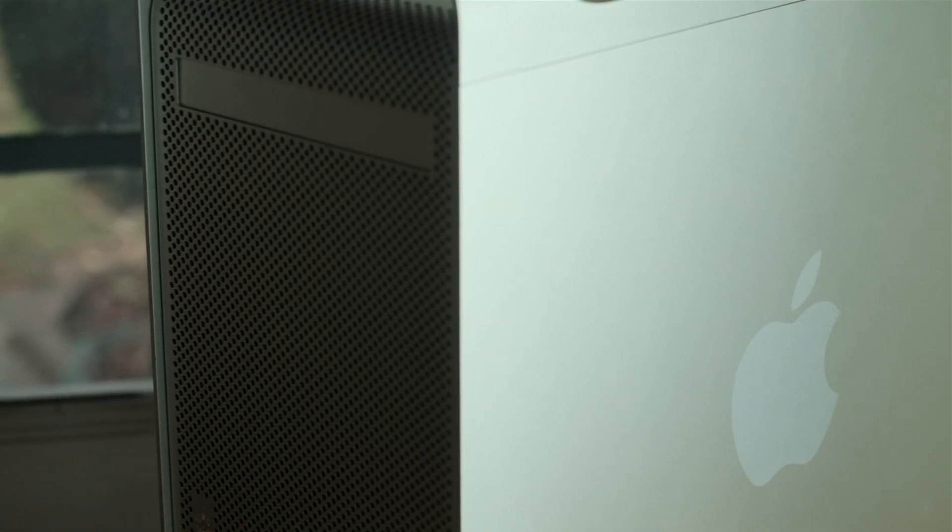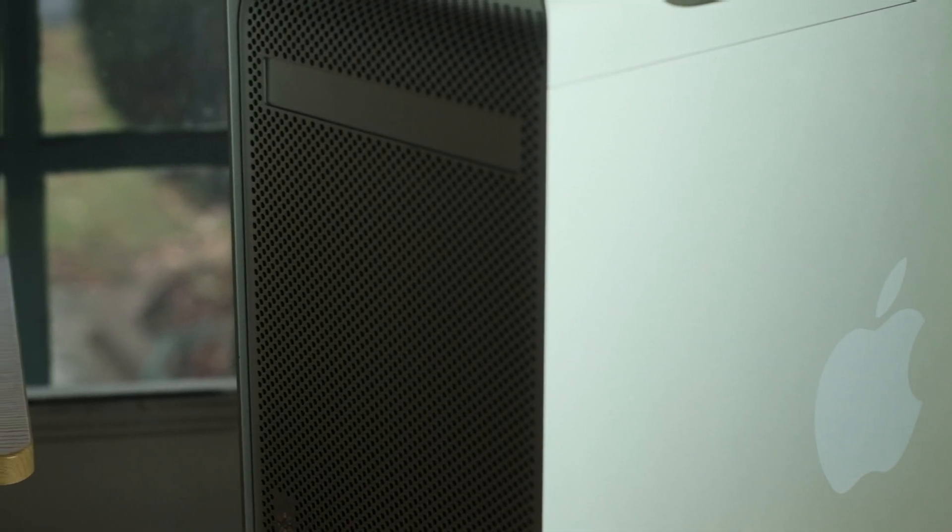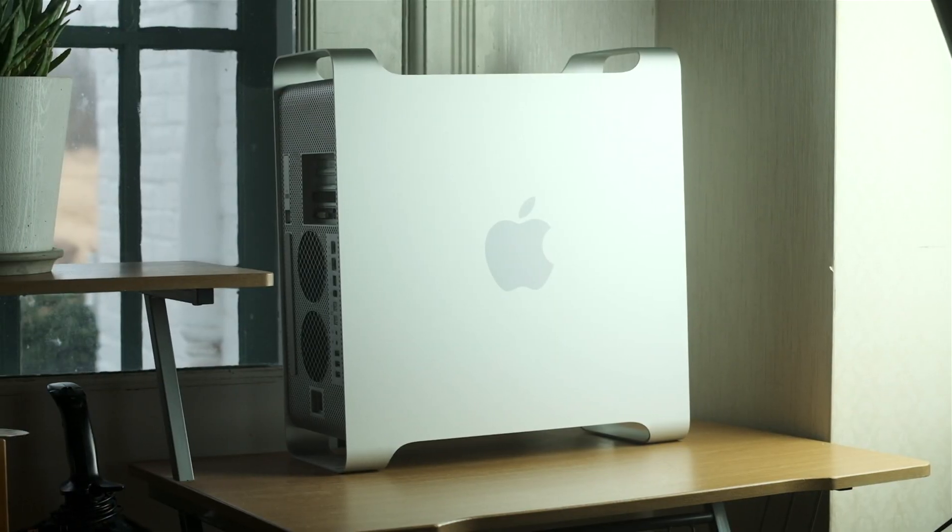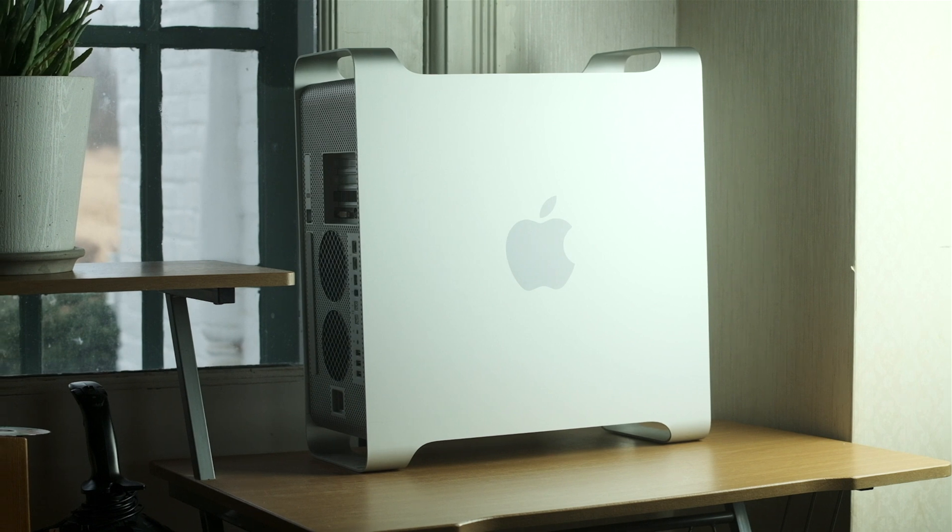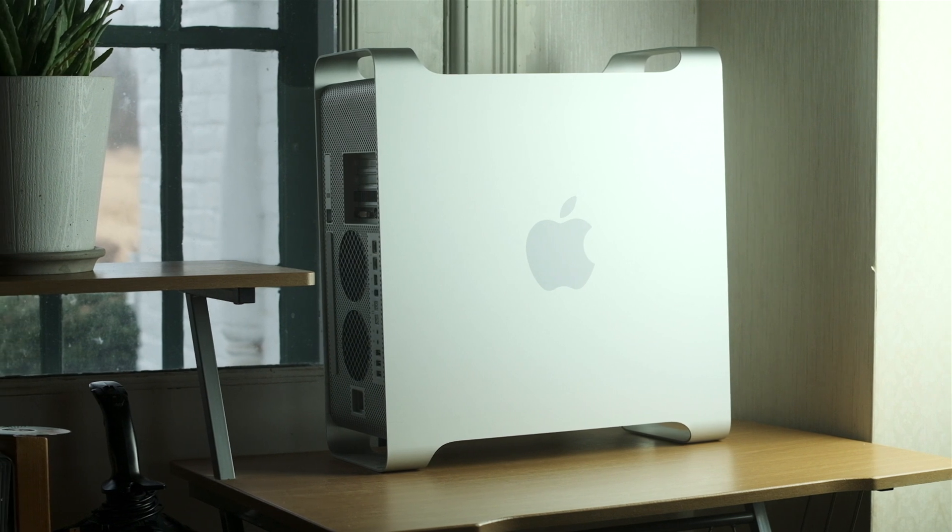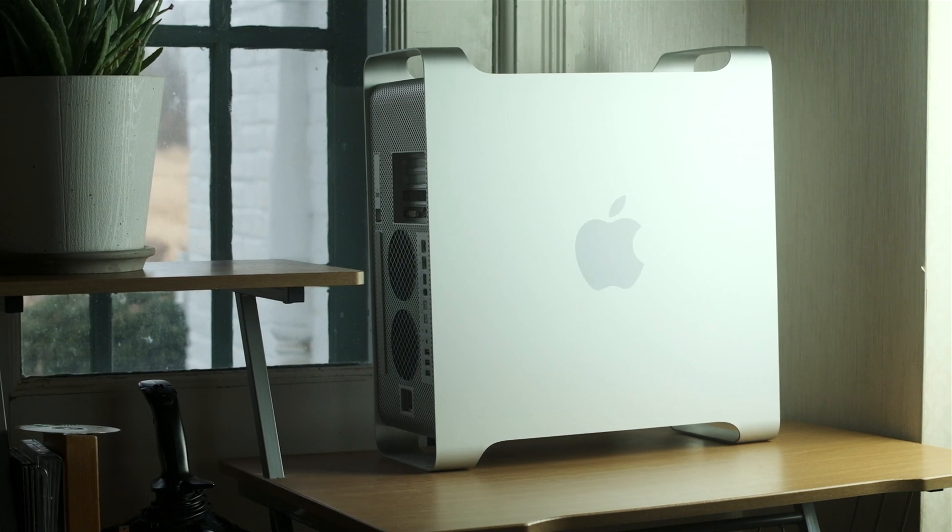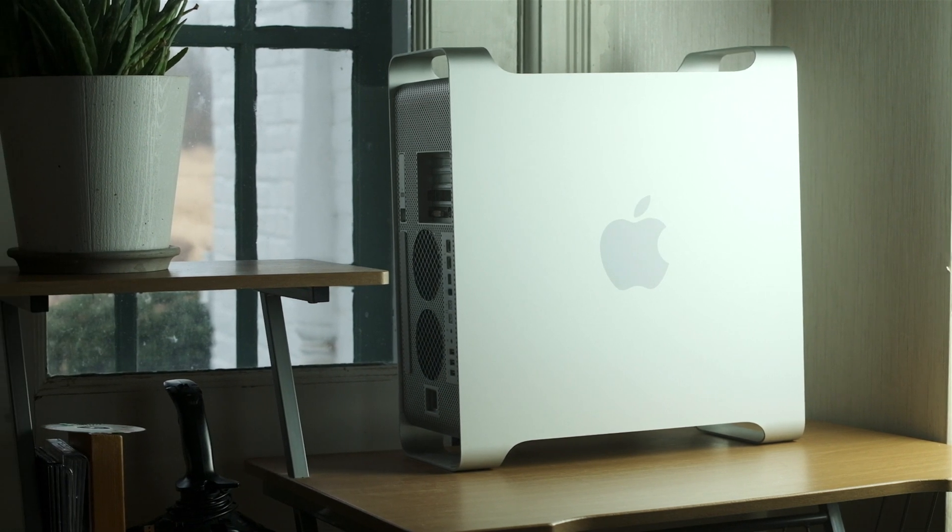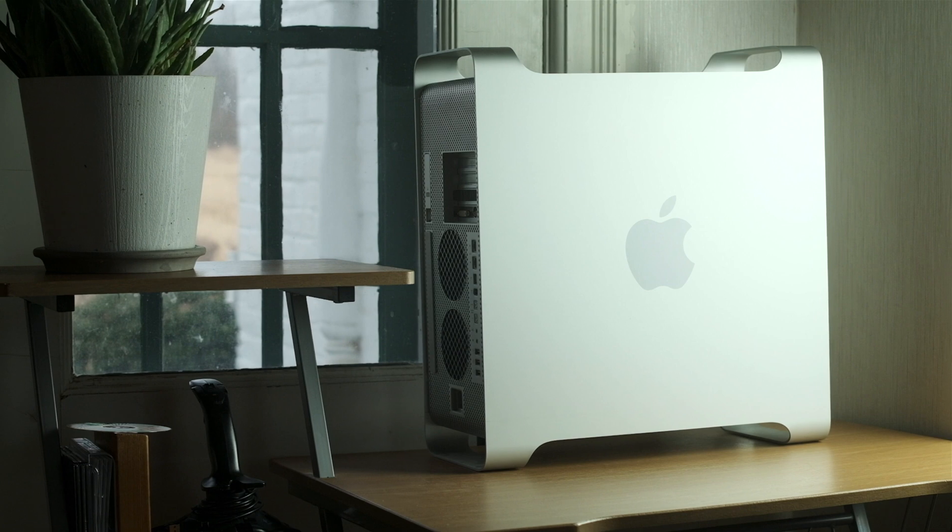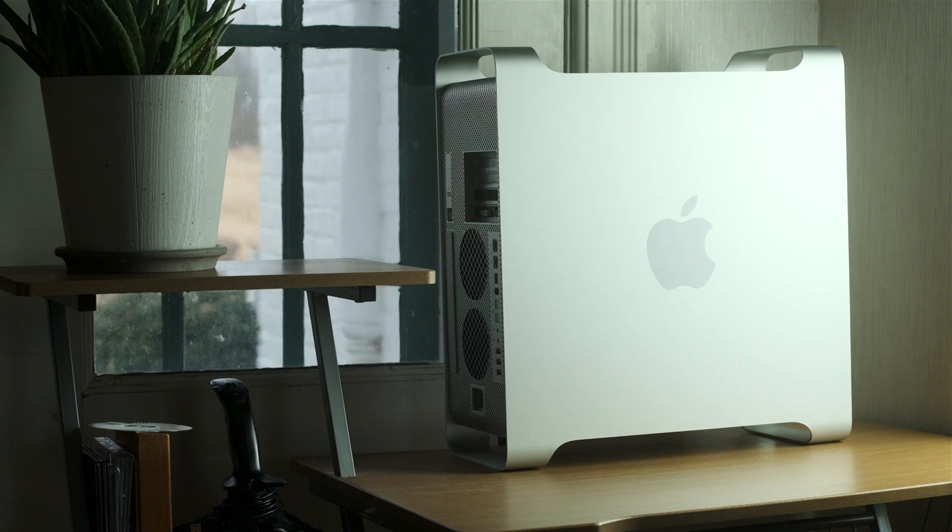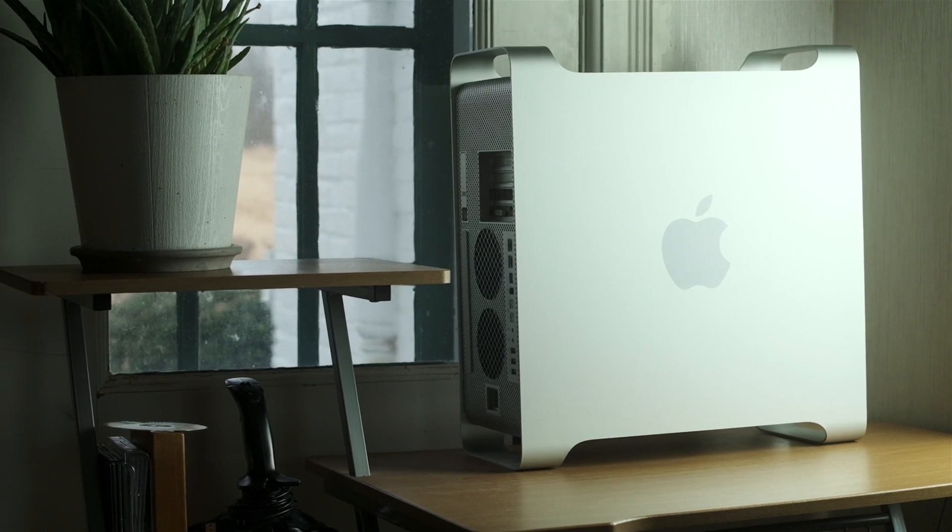What's up guys, welcome back to another video. Today we're going to see how well my PowerMac G5 can handle 1080p video editing in Final Cut Pro. So without further ado, let's get to it.